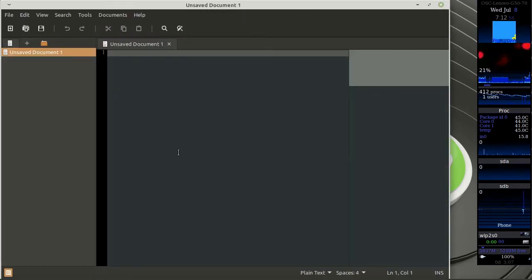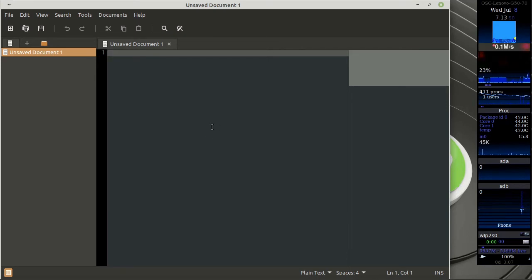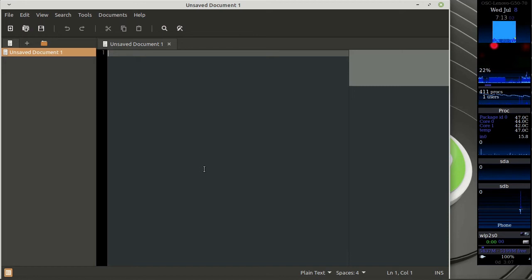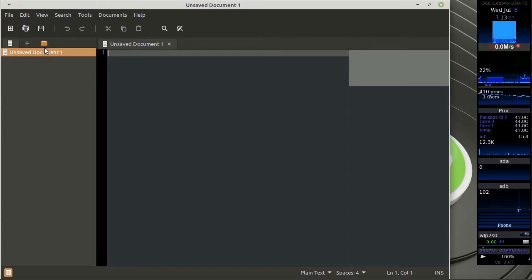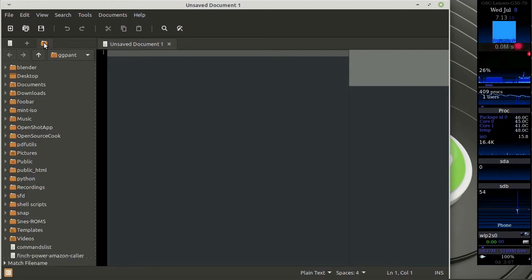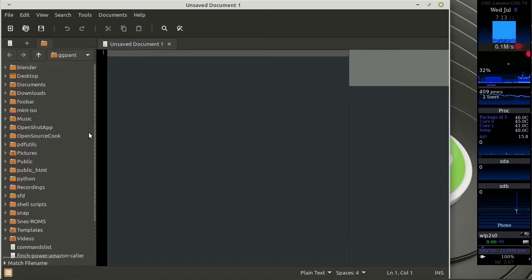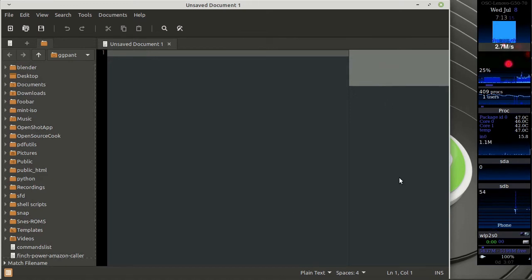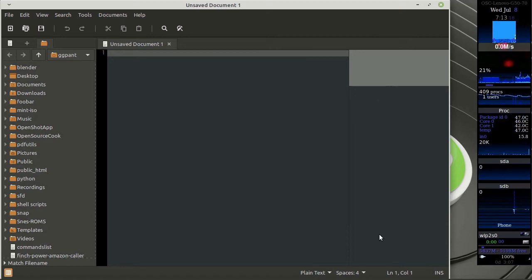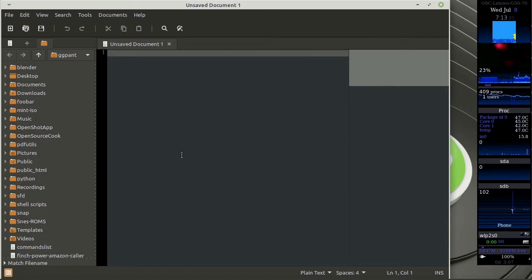So here is X-Ed and I have enabled certain things. I have enabled line numbering. I have enabled certain plugins, that is a file browser, and this is an overview of your code so if you have a very lengthy code you can actually scroll using this thing. So what's so great about this text editor?